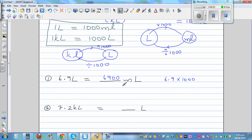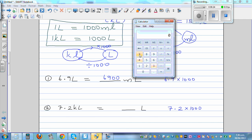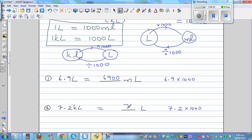From kiloliters, you want to change into liters. Is the number going to get bigger or smaller? From kiloliters to liters, it's going to get bigger — same process. It is 7.2 times 1,000, which is 7,200 liters.